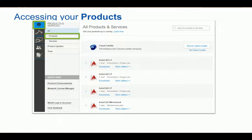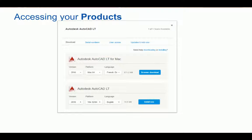Going over to the product list, you'll notice each program has a Downloads link. Clicking here will pop up a new window where you can select the version, platform, and language. All administrators can download from this page, as well as any users that have been assigned permission to download. We will be looking at the admin tools later to help make sure your users have the access they need.